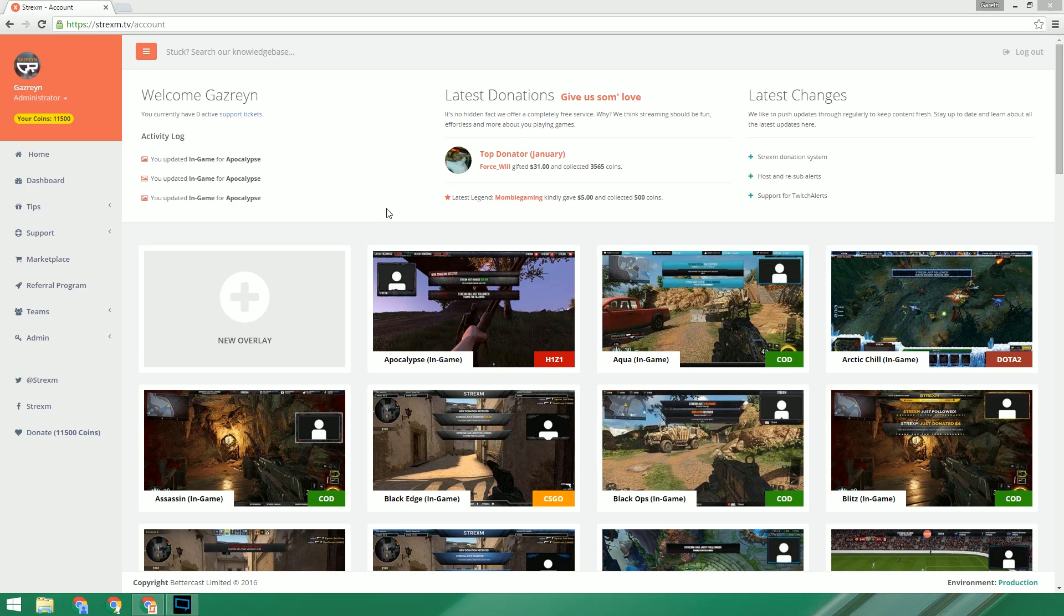We've recently updated our tipping system on Strexam to now include Stream Tip, Twitch Alerts, and our own service. Which means if you used something like Twitch Alerts in the past for your donations, you can still do that.